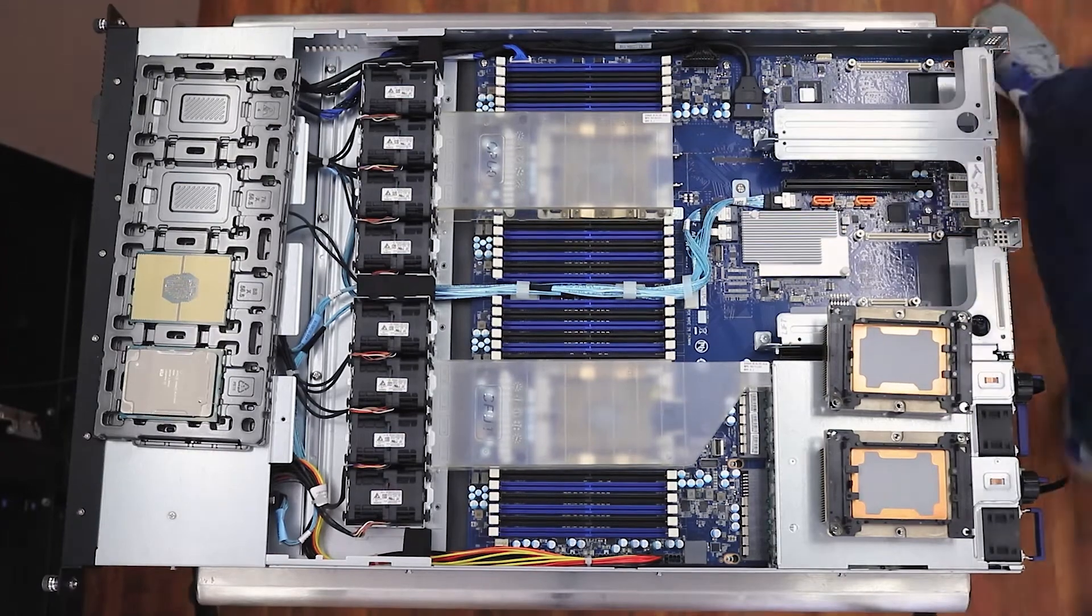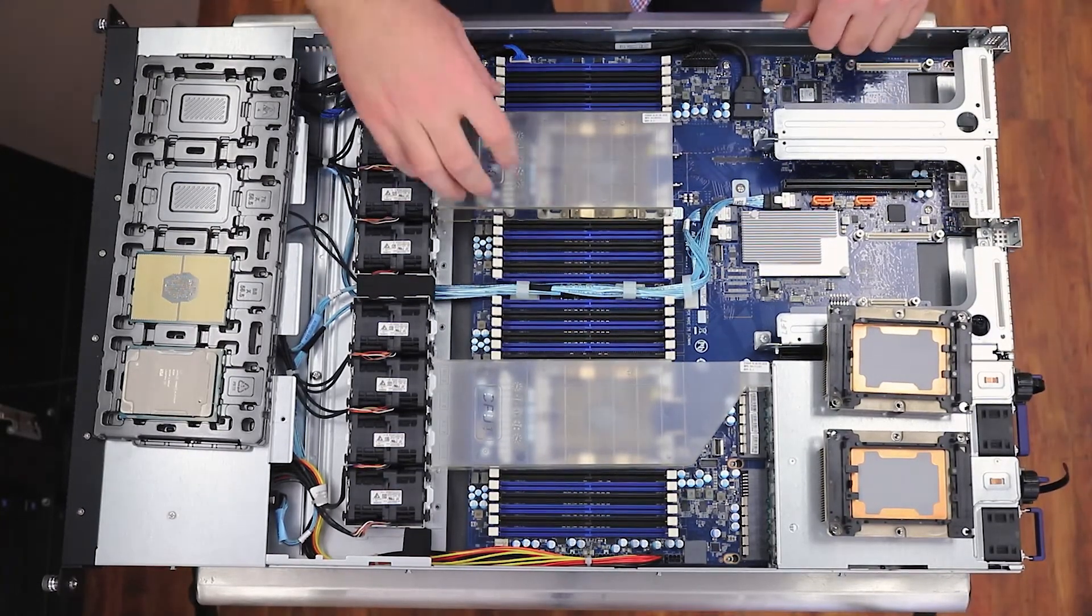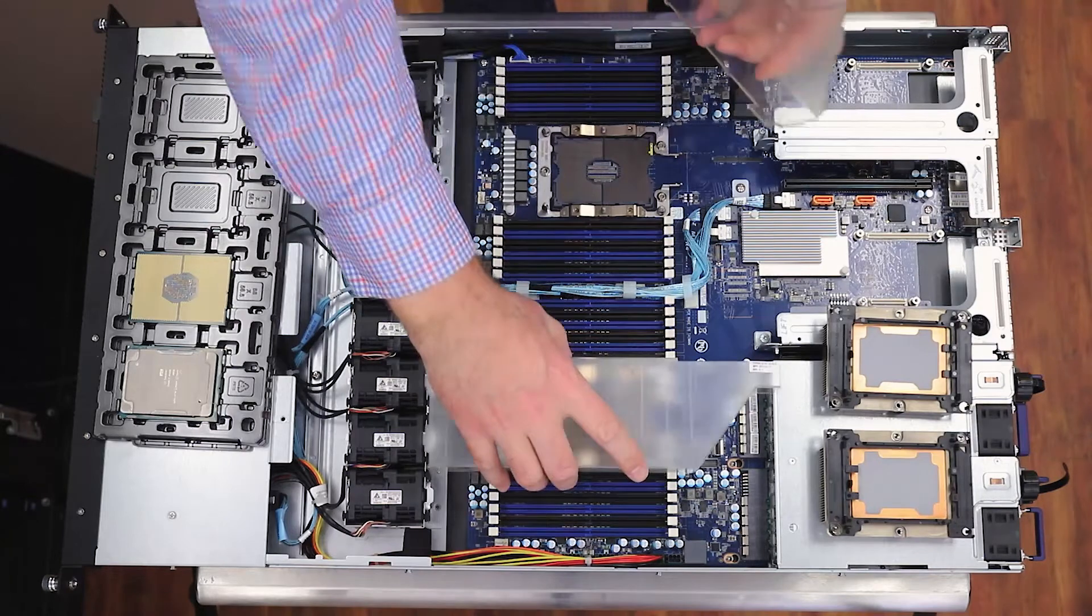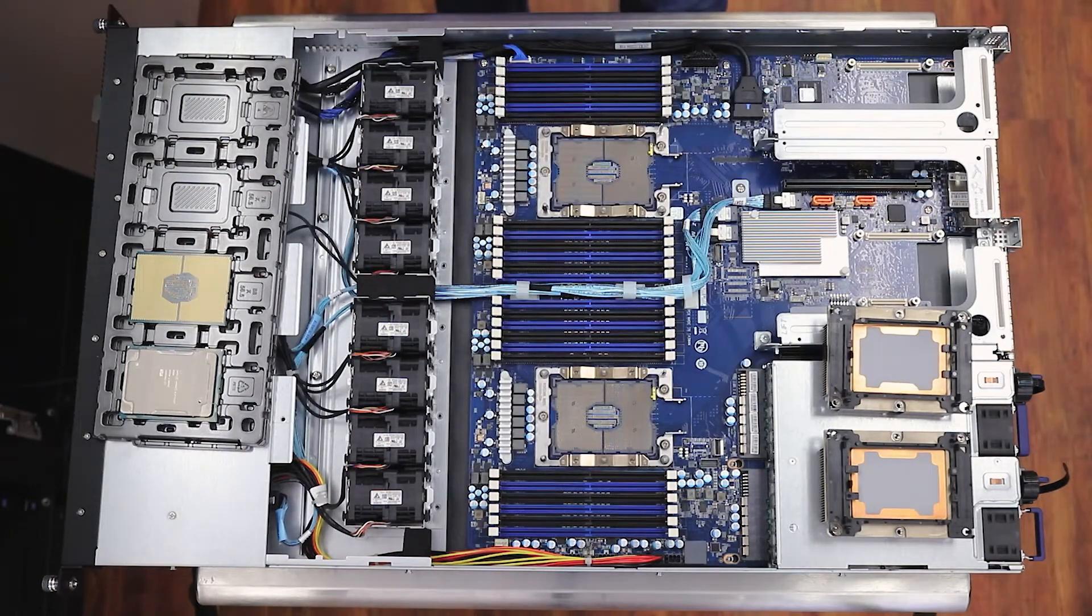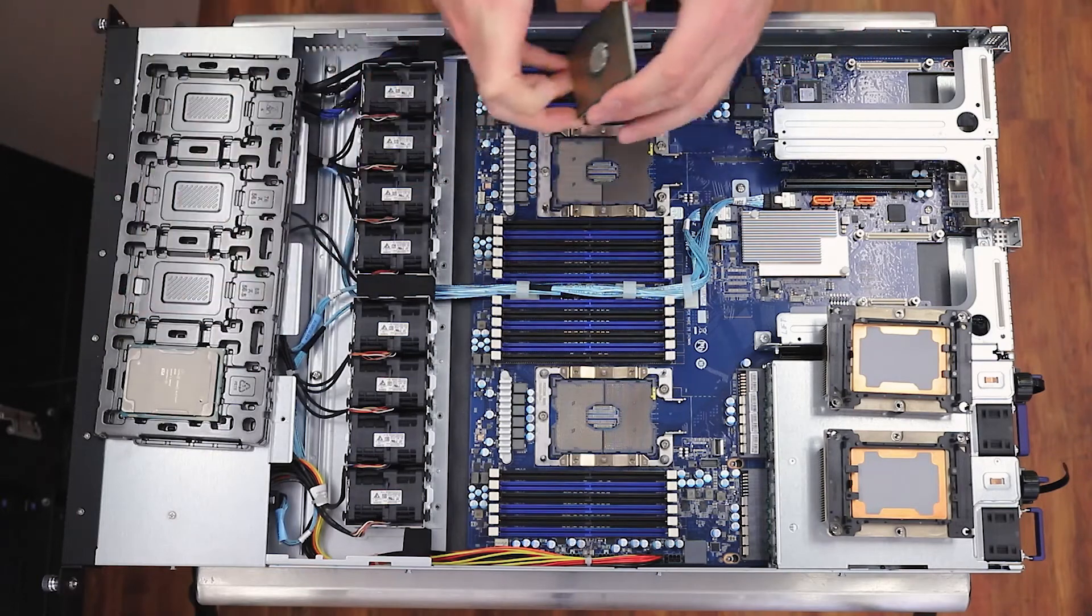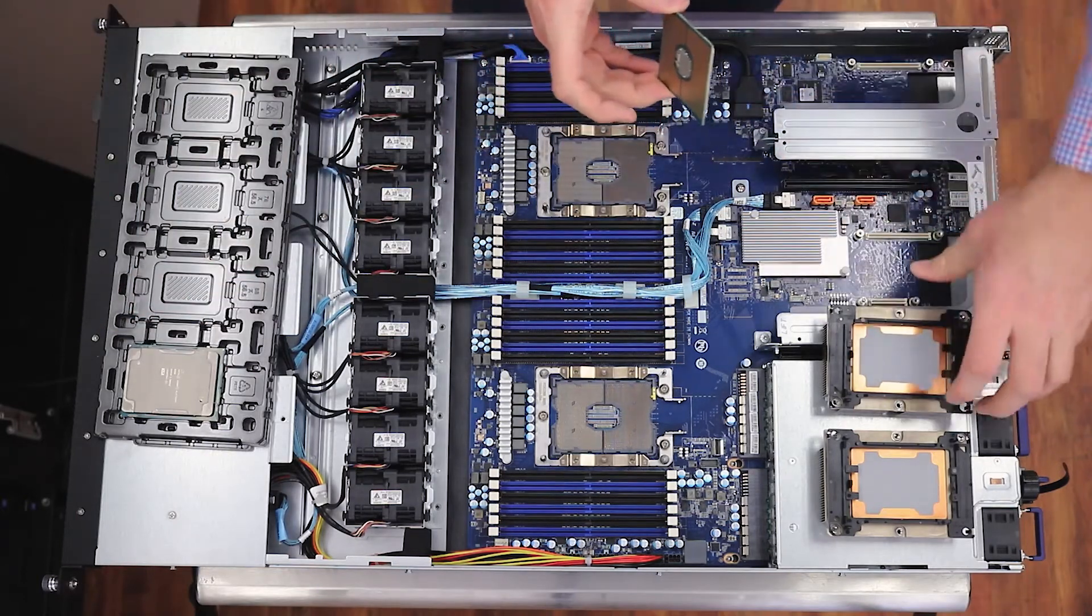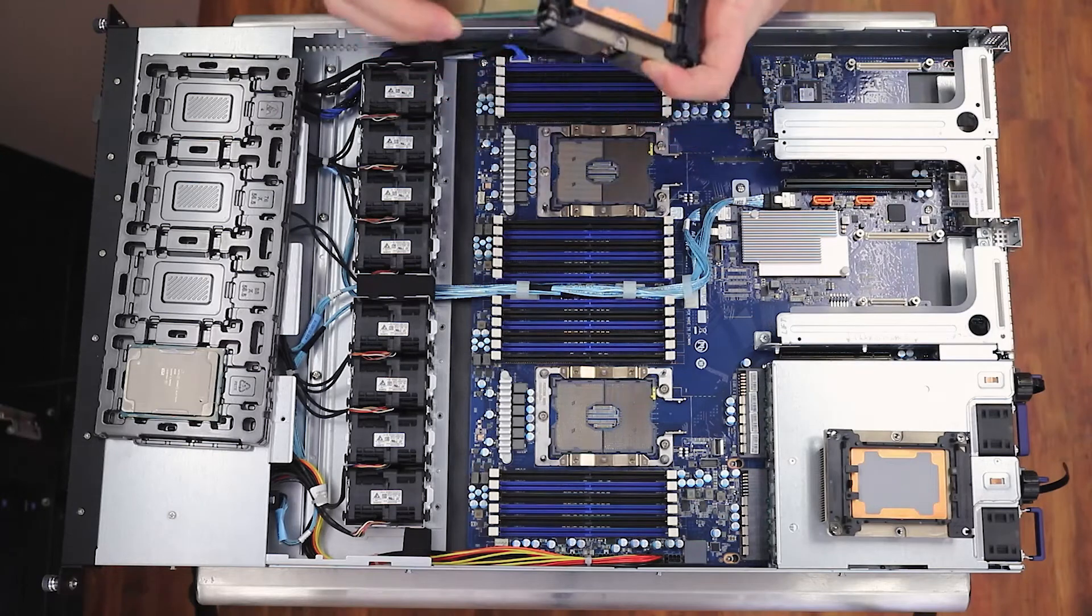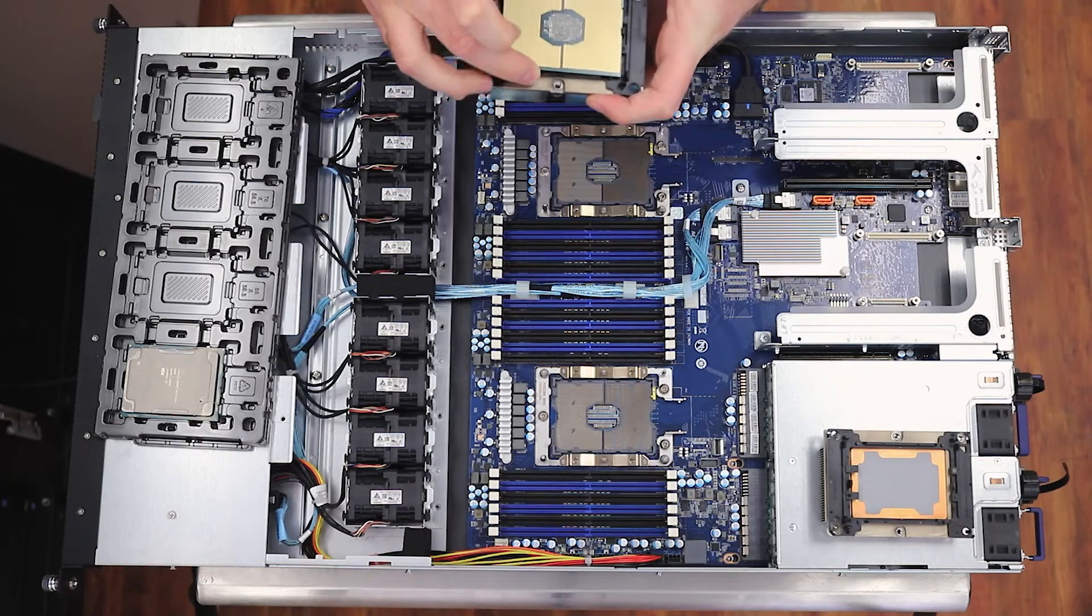After we were done filming those initial videos, Kevin went ahead and outfitted the server. He's here now joining us with more information on that and a couple of the highlighted charts from the server's performance. After we stopped last time, you went ahead and dropped in CPUs, RAM and storage - how did you end up outfitting this thing?